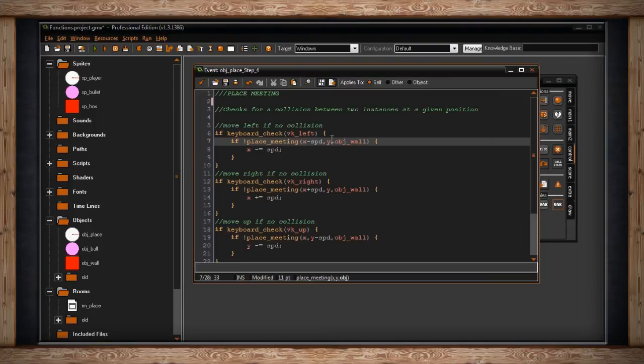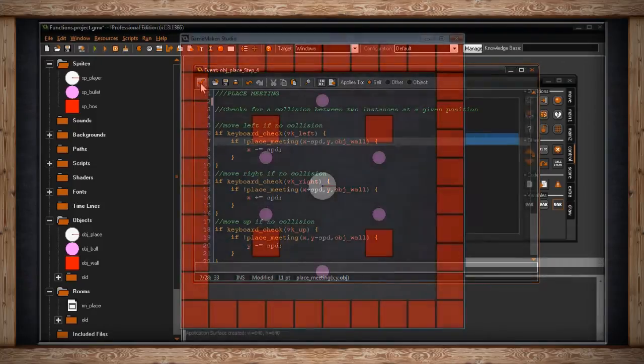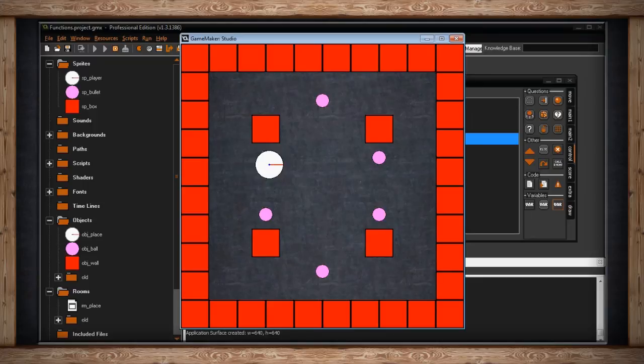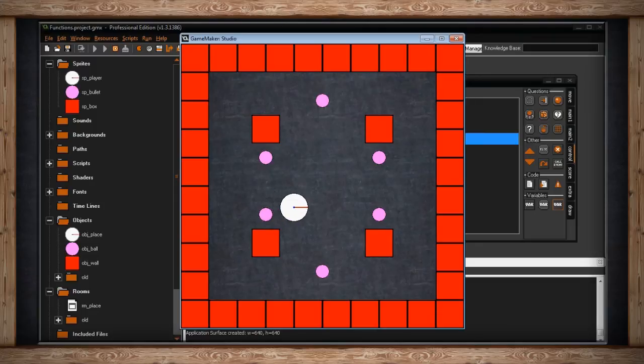So here's what this would look like. As before, there we go, I'm not checking for collisions, I'm not checking for a place meeting, a meeting at a place with the object_ball, only object_wall, and I still can't pass through walls.